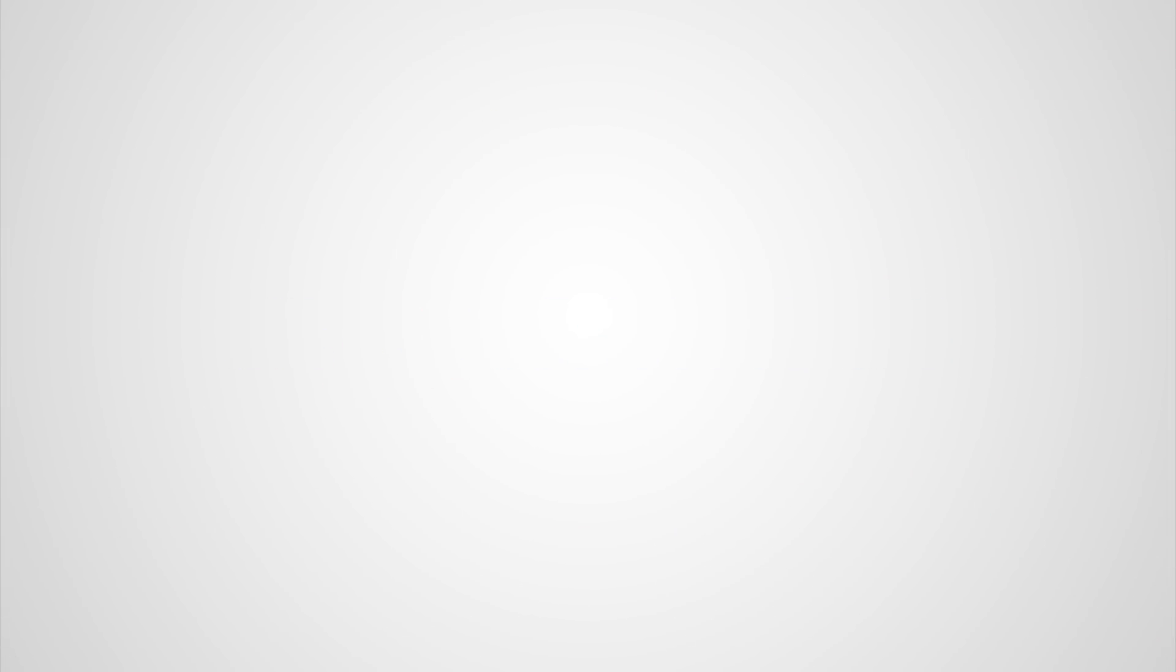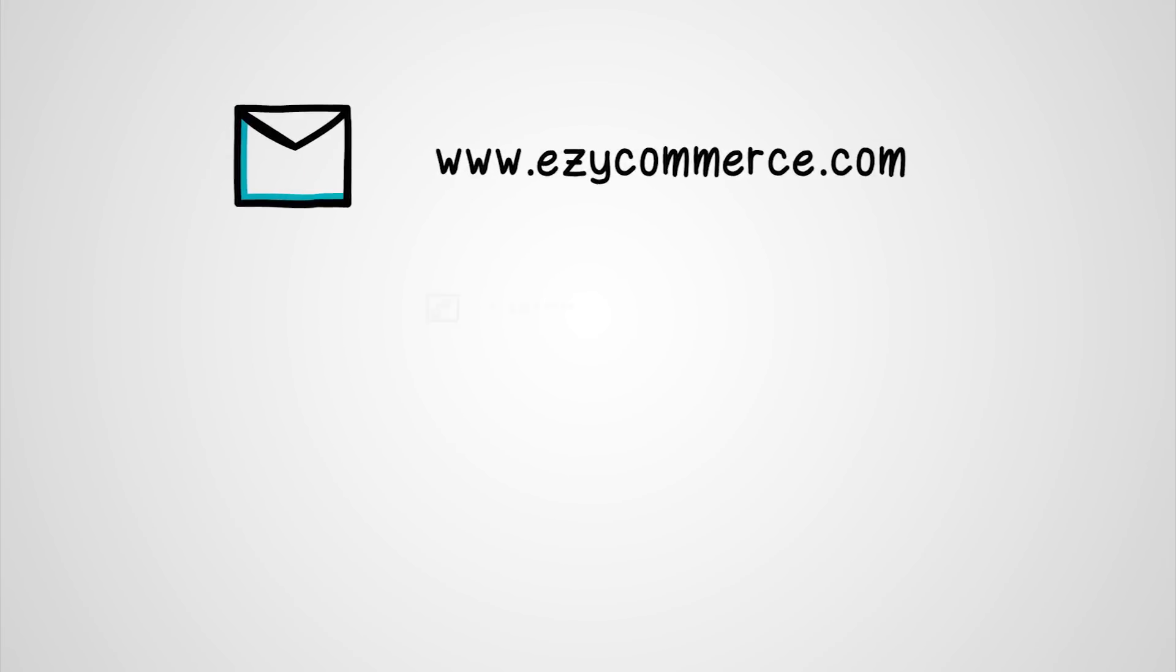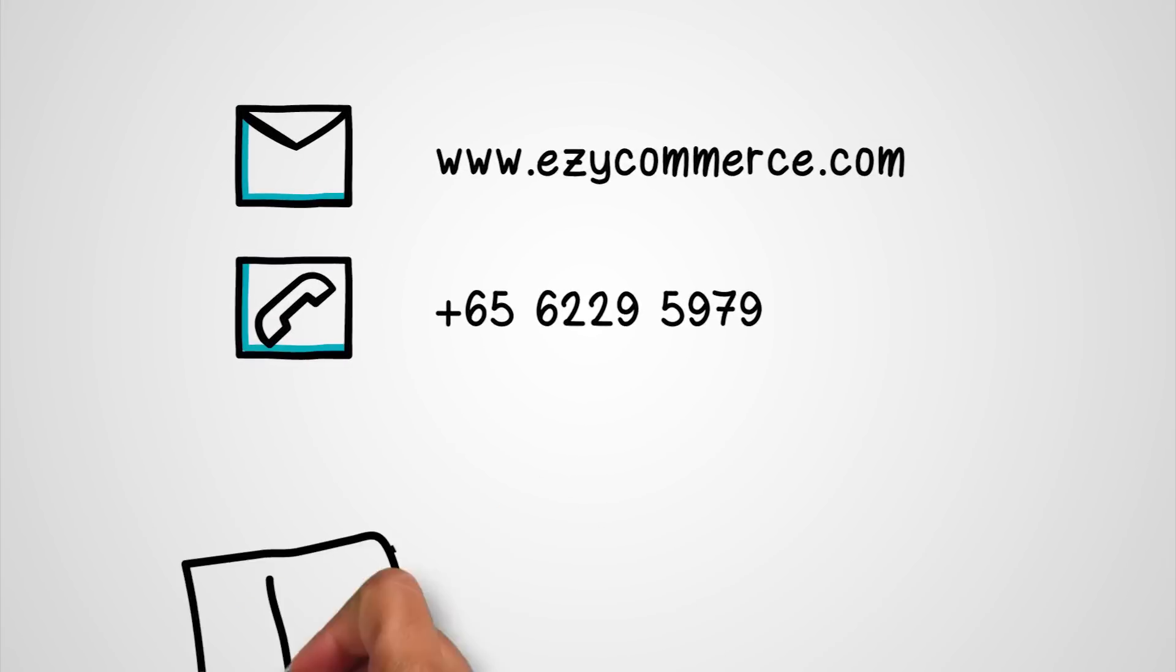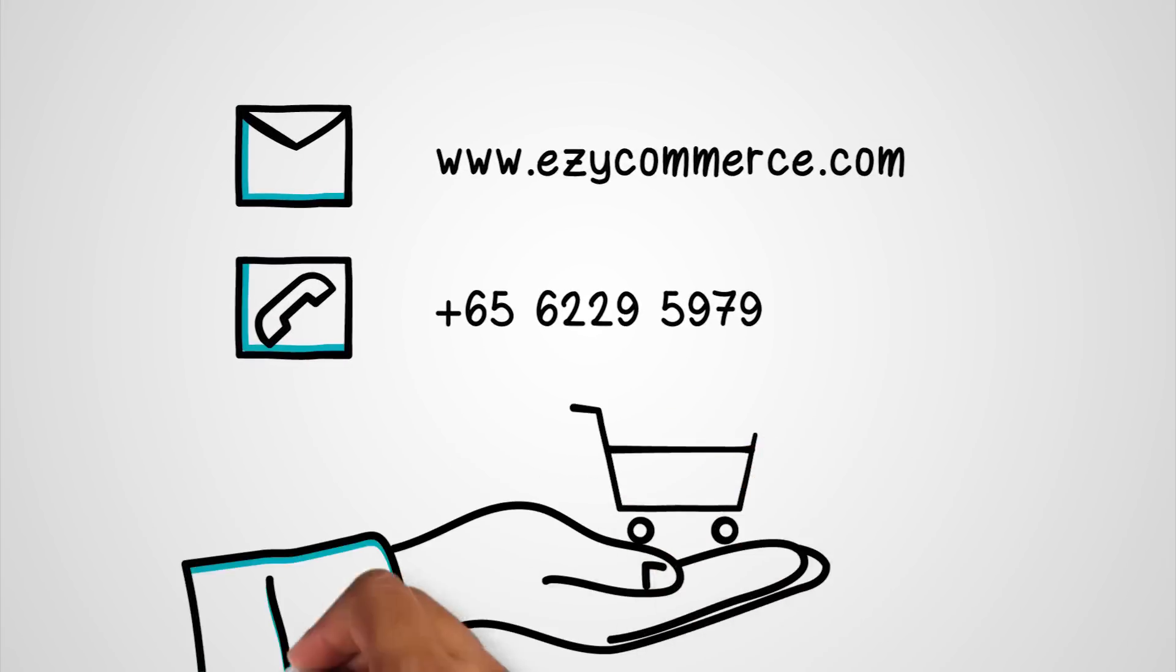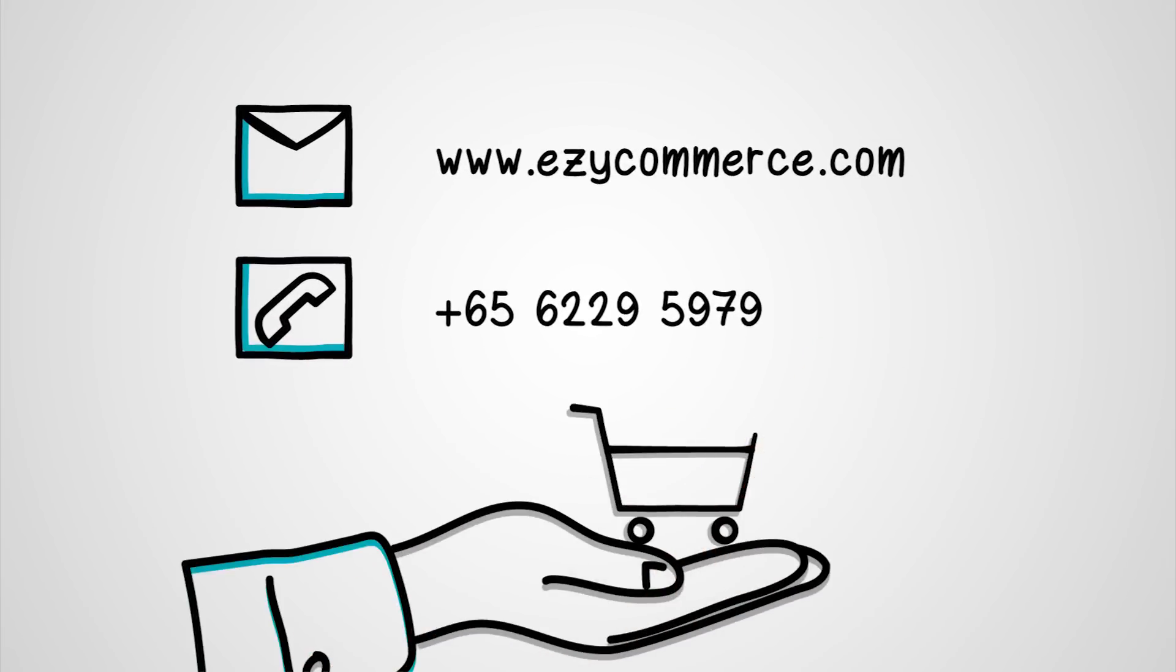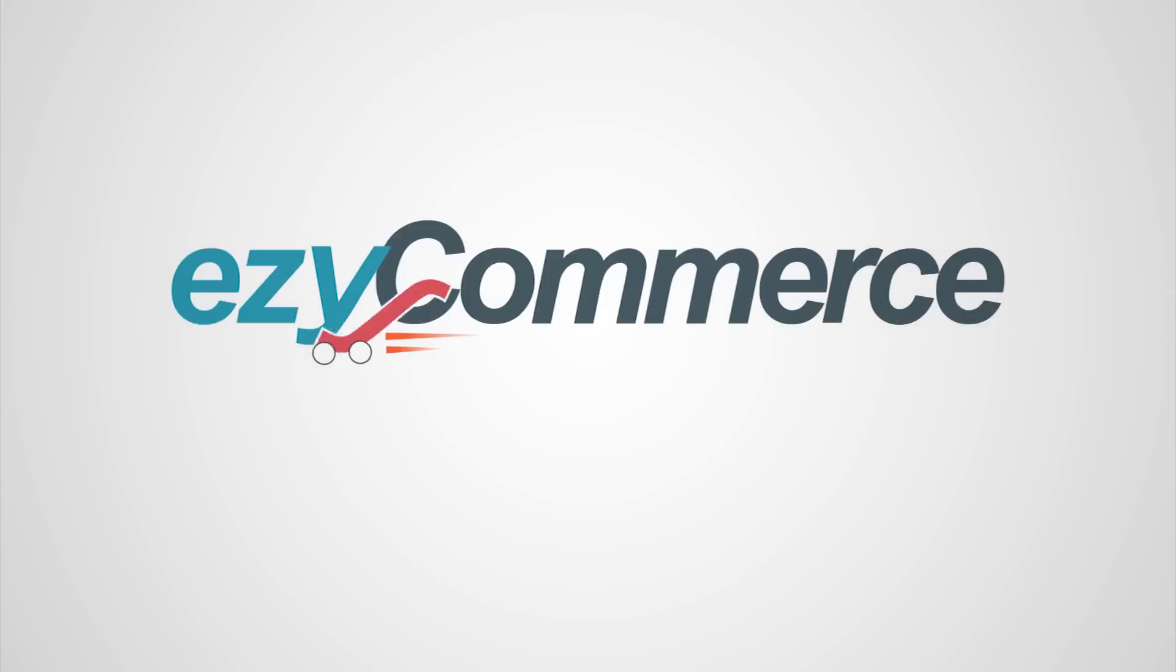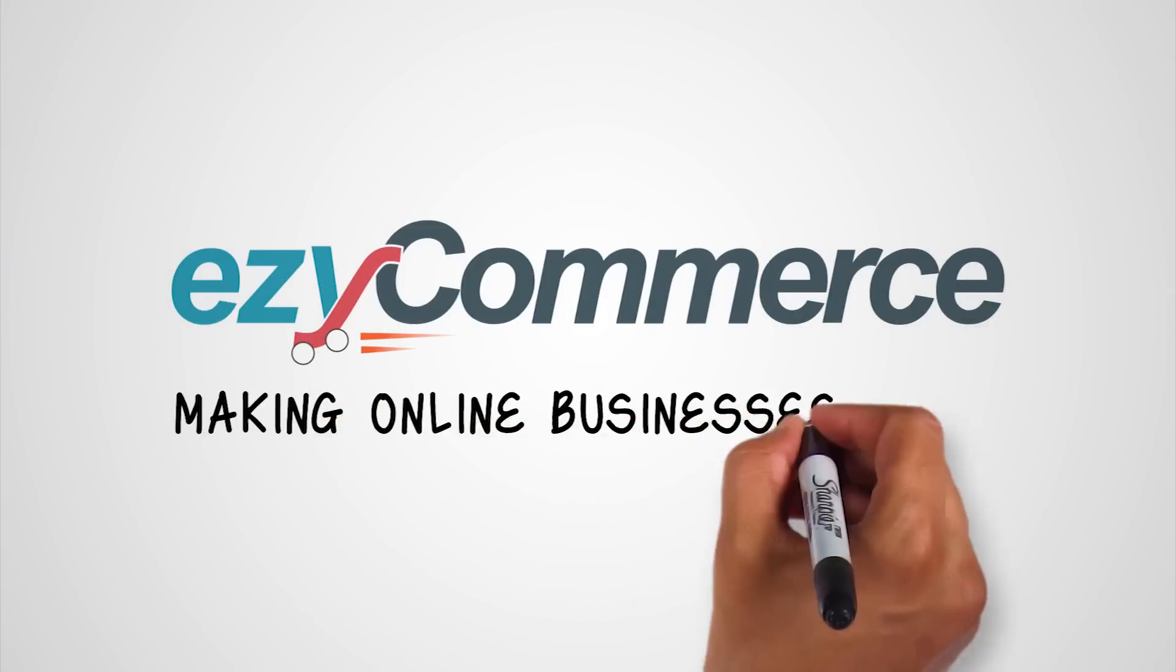Want to know more? Visit us or call us and our experts will be glad to assist you. Get started today. Easy Commerce, making online businesses click.